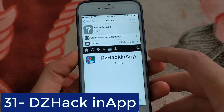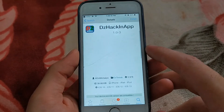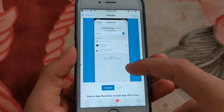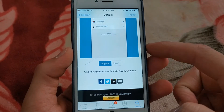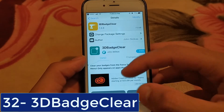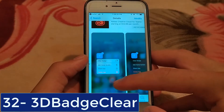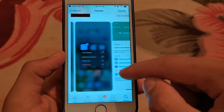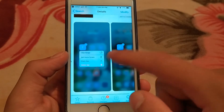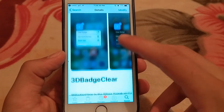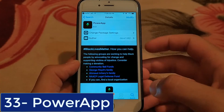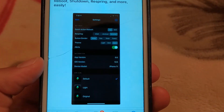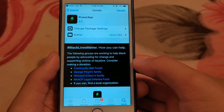The next one is DZ Hack In-App Purchases. This tweak, like the local IAP store tweak, allows you to buy in-app purchases for free. It works on iOS 10 up to iOS 14. The next one is 3D Badge Clear. It allows you to clear your badges from the Force Touch 3D Touch menu, and it only appears on apps or folders that actually have a badge. The last tweak is Power App, which allows you to reboot, respring, shutdown, and refresh the SpringBoard without Mobile Substrate.